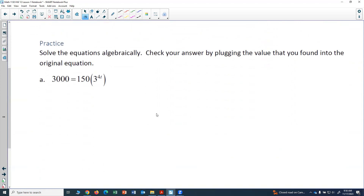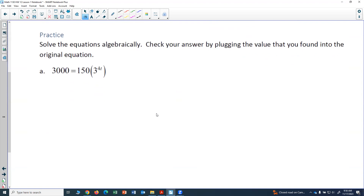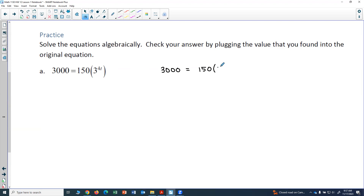Let's look at two examples. The first one says solve the equation algebraically and check your answer by plugging the value you found into the original equation. The equation is 3000 equals 150 times 3 to the 4t. There's nothing added or subtracted, so I can skip the first step. The second step is to divide both sides by the coefficient attached to the exponential term, so I'll start by dividing both sides by 150.